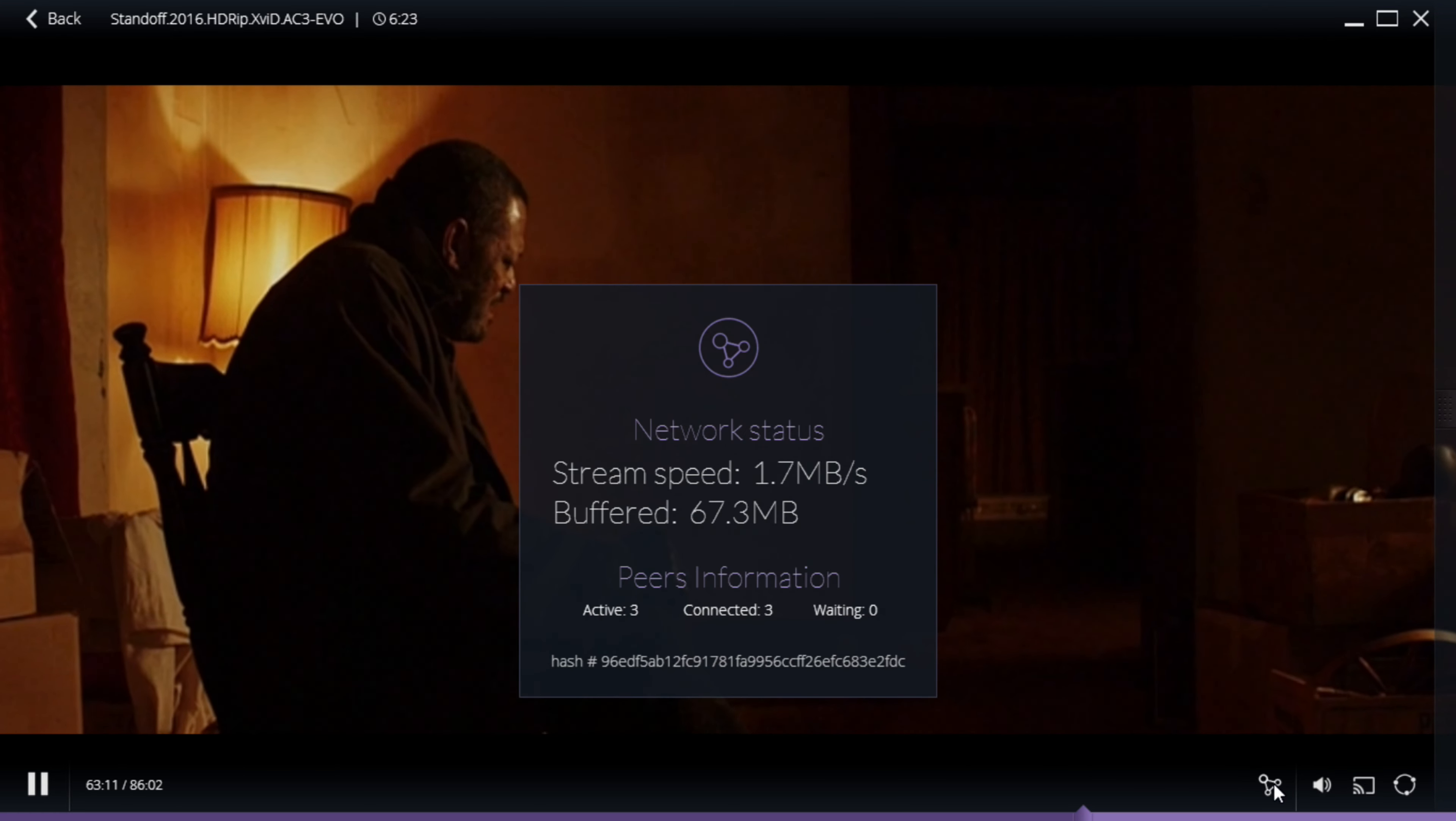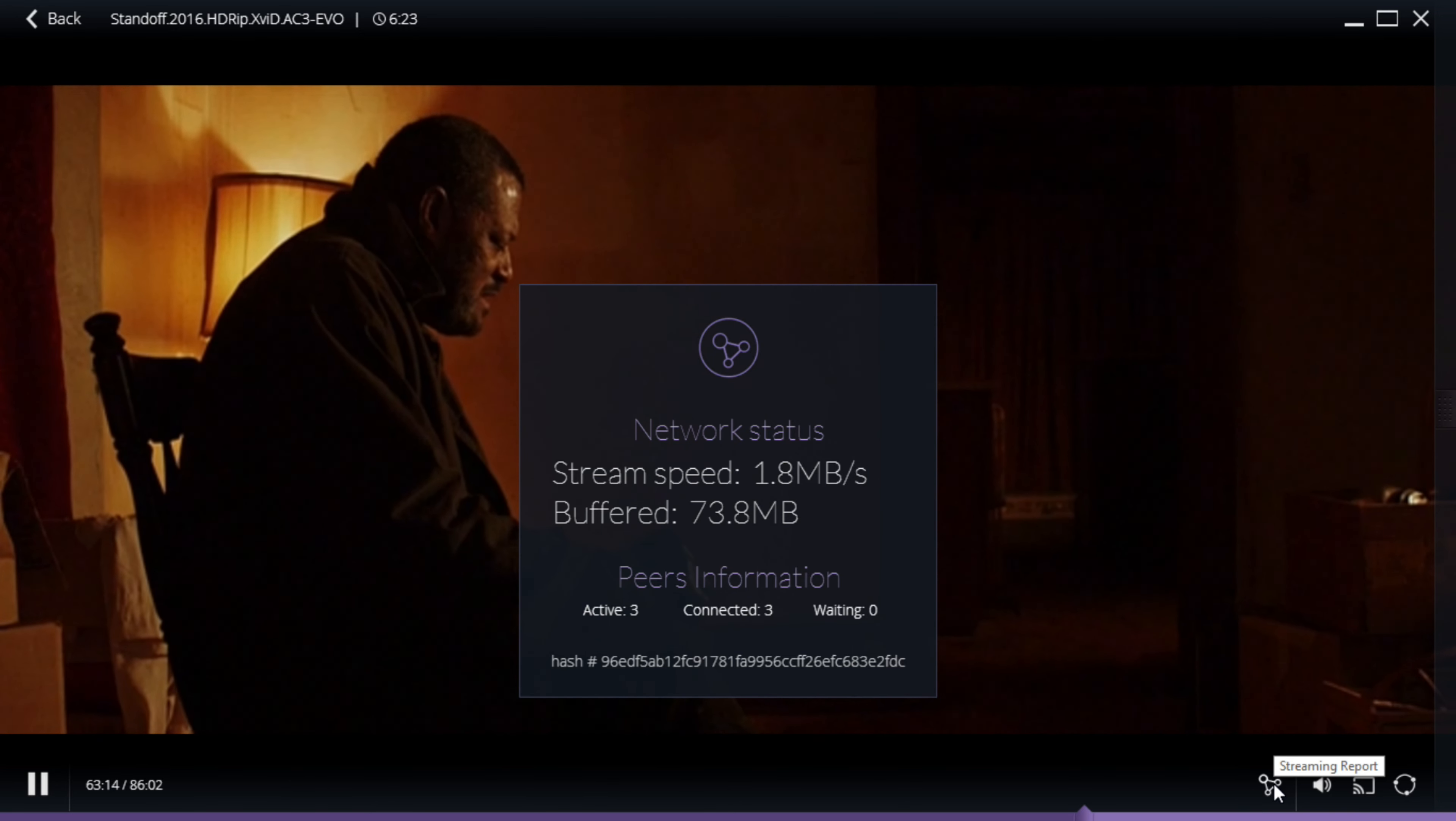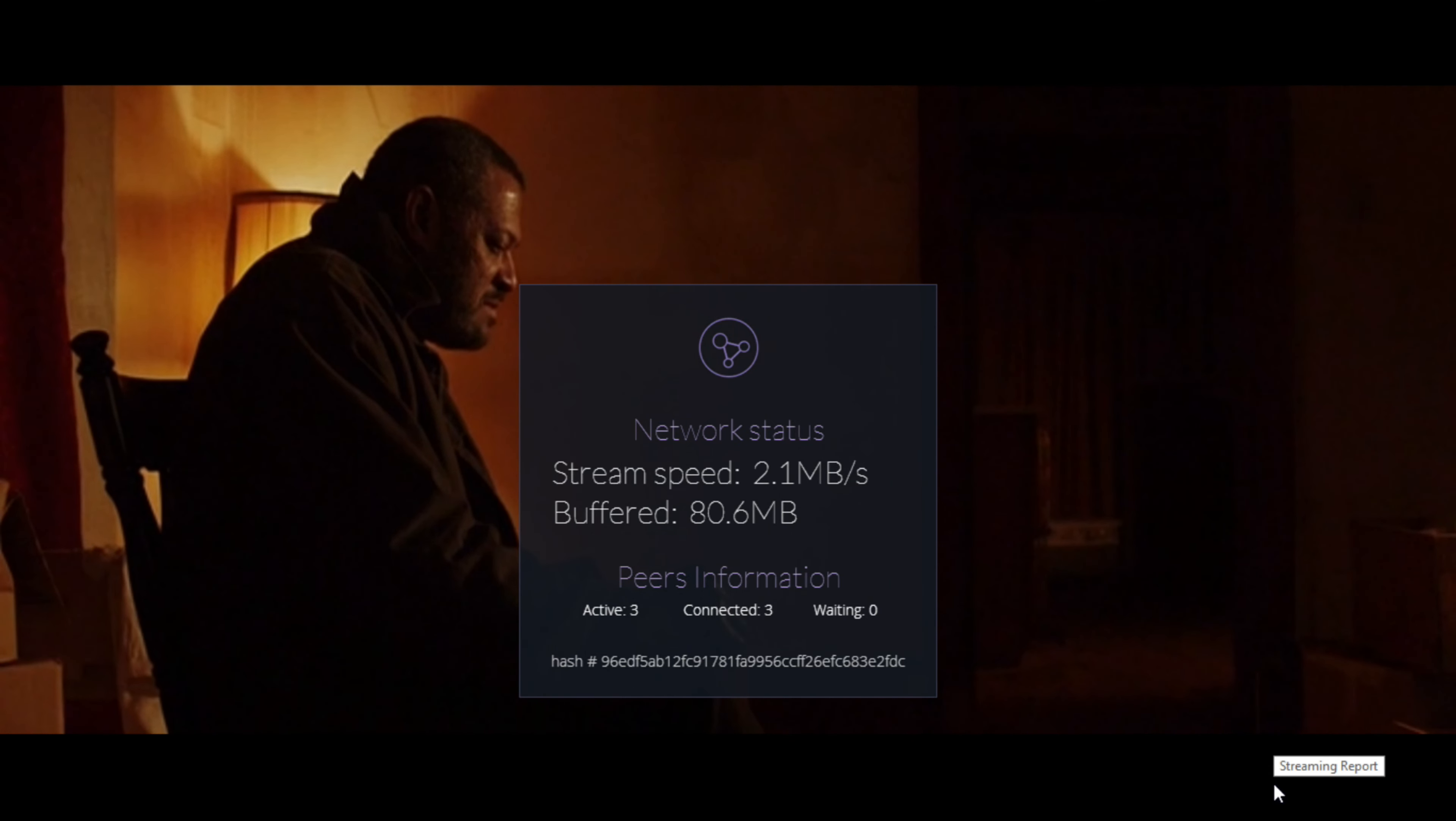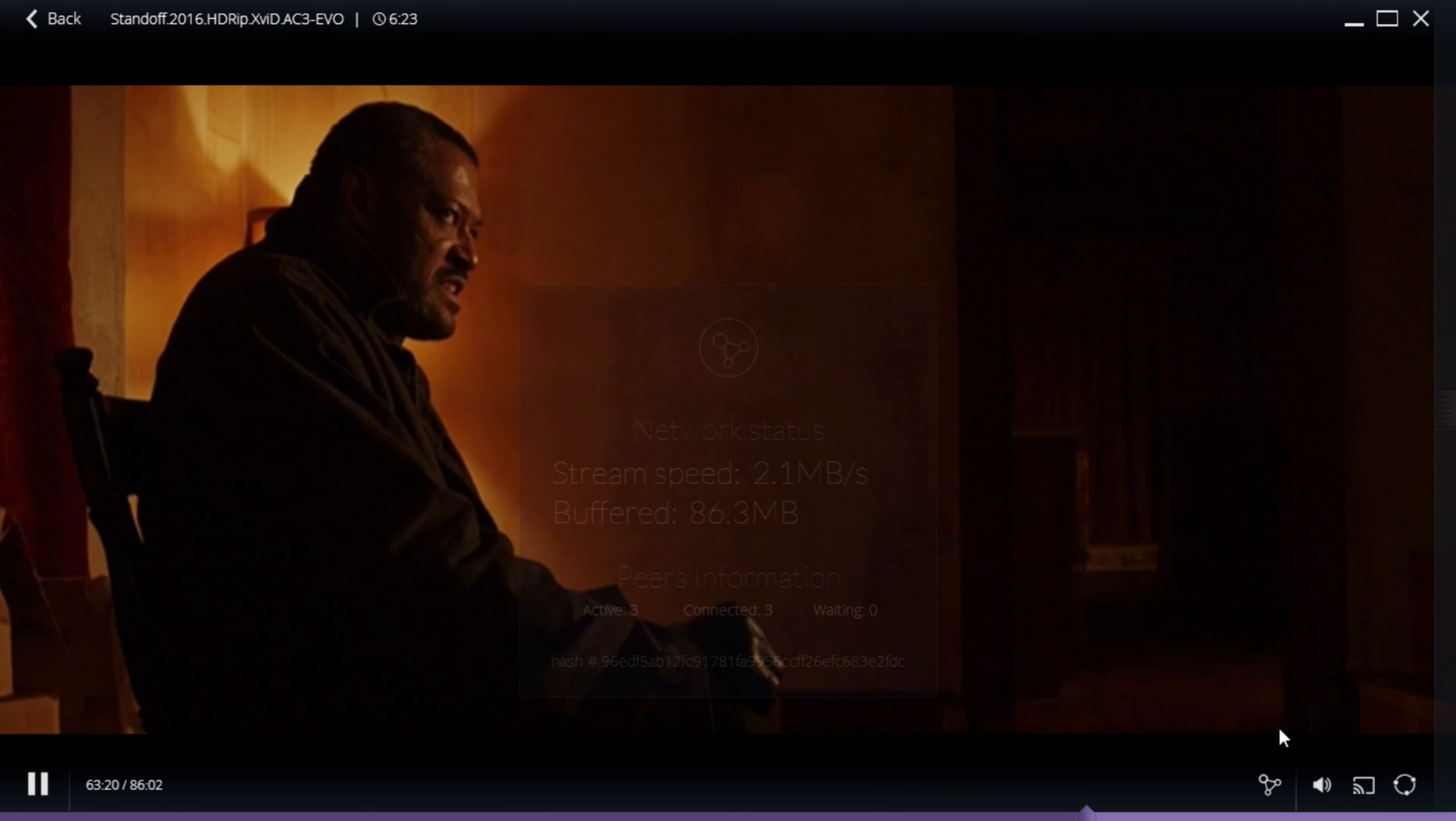And as you can see I'm getting 1.7 to 2 megabytes down which is equivalent to 16 megabits per second. If you have connections with low capacities than that, just let me know in the comments down below if this works for you.